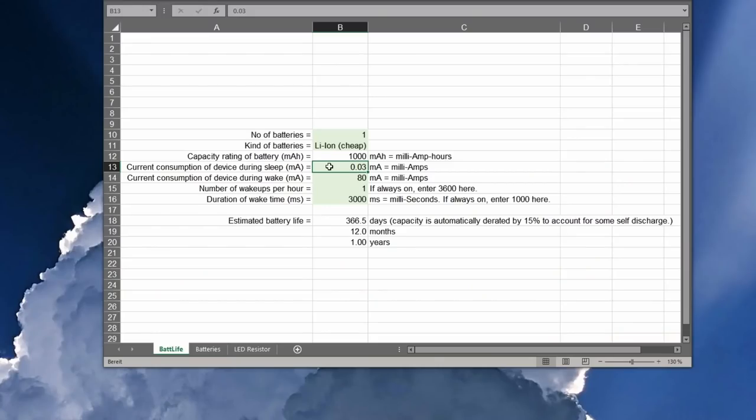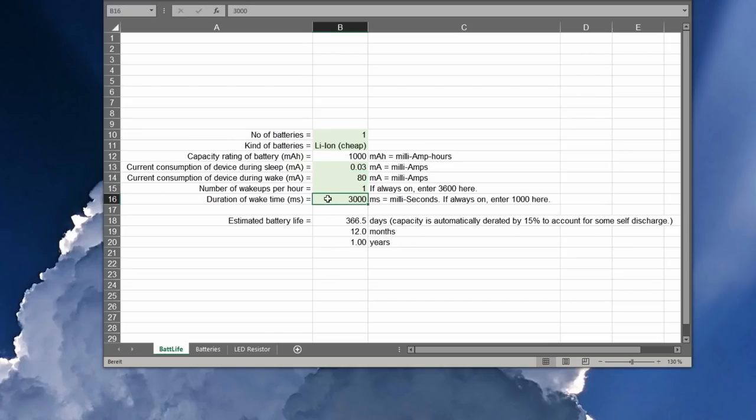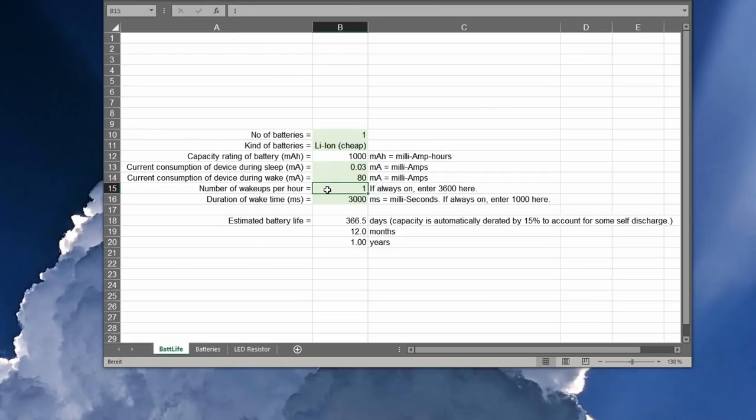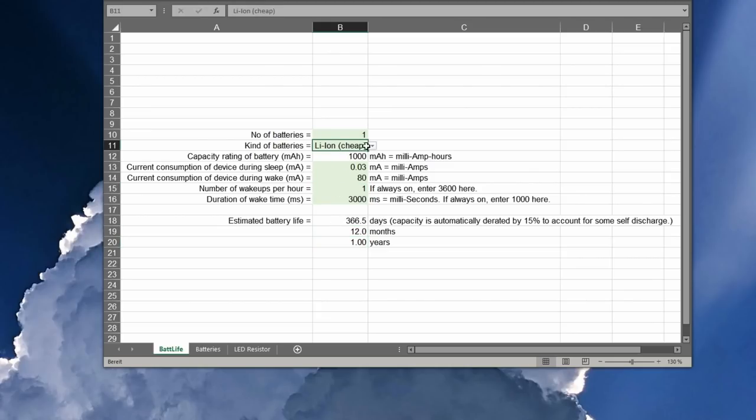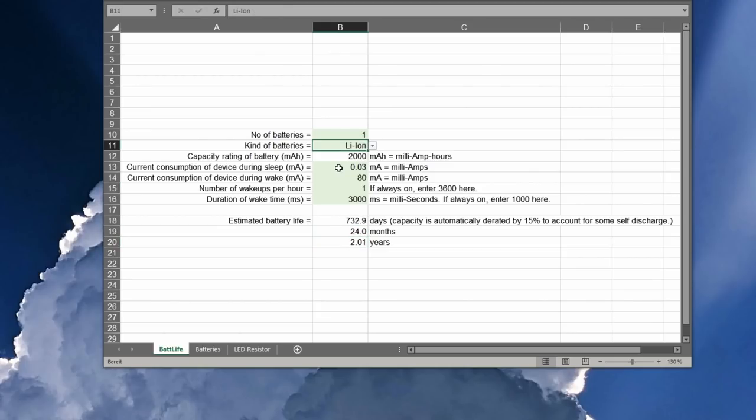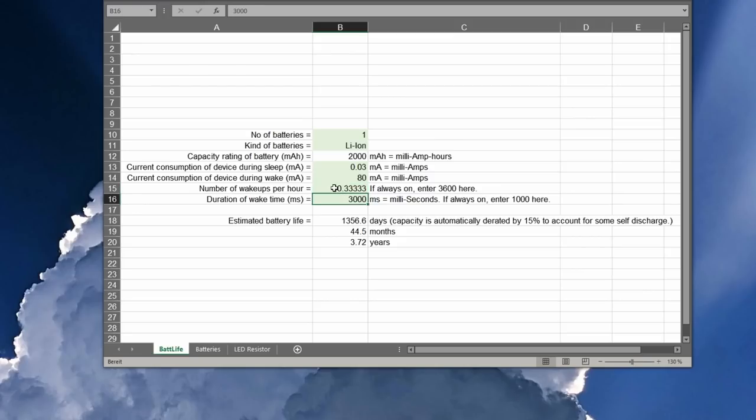I wrote myself a little spreadsheet to calculate the expected battery life. While the device is awake, it consumes about 80 mA. This phase takes only about 3 seconds with a fixed IP address. My cheap lithium ions have only about 1000 mAh. If the device wakes up once per hour on average, I have a calculated battery life of about 1 year. Good lithium ion batteries usually have more than twice the capacity. And whether you really open your window 12 times a day and close it 12 times is also up to you. The runtime could therefore quickly increase to several years.